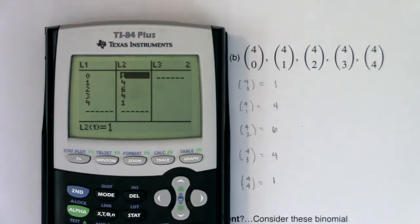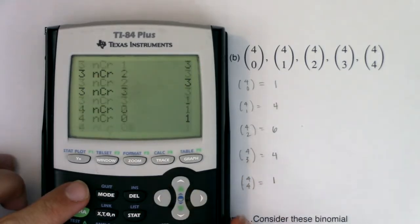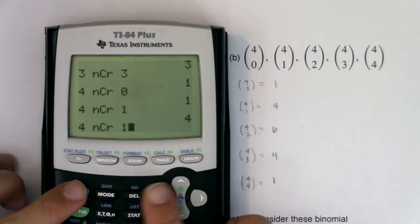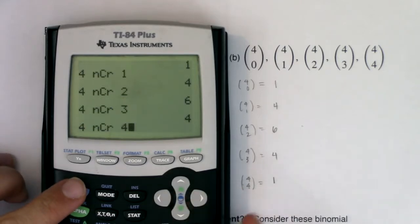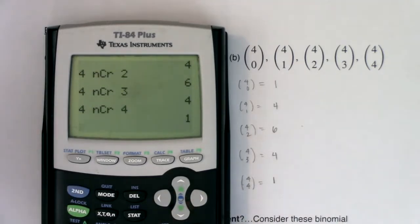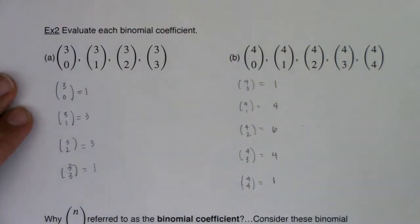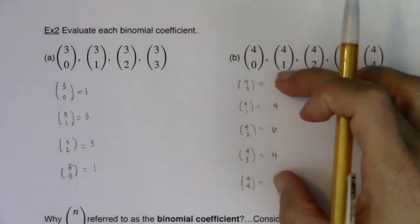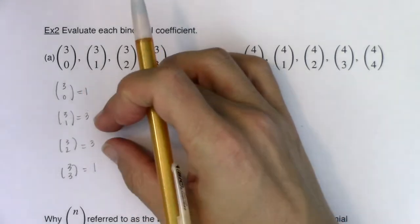That's the way to be most efficient with your lists. If you don't like that, go back through and do 4 choose 0 equals 1, 4 choose 1 equals 4, and keep going. So we've got some binomial coefficients, and I really want you to take note of the symmetry: 1's on the outside, then 4's, then 6's. And for the 3's: 1's on the outside, then 3's.